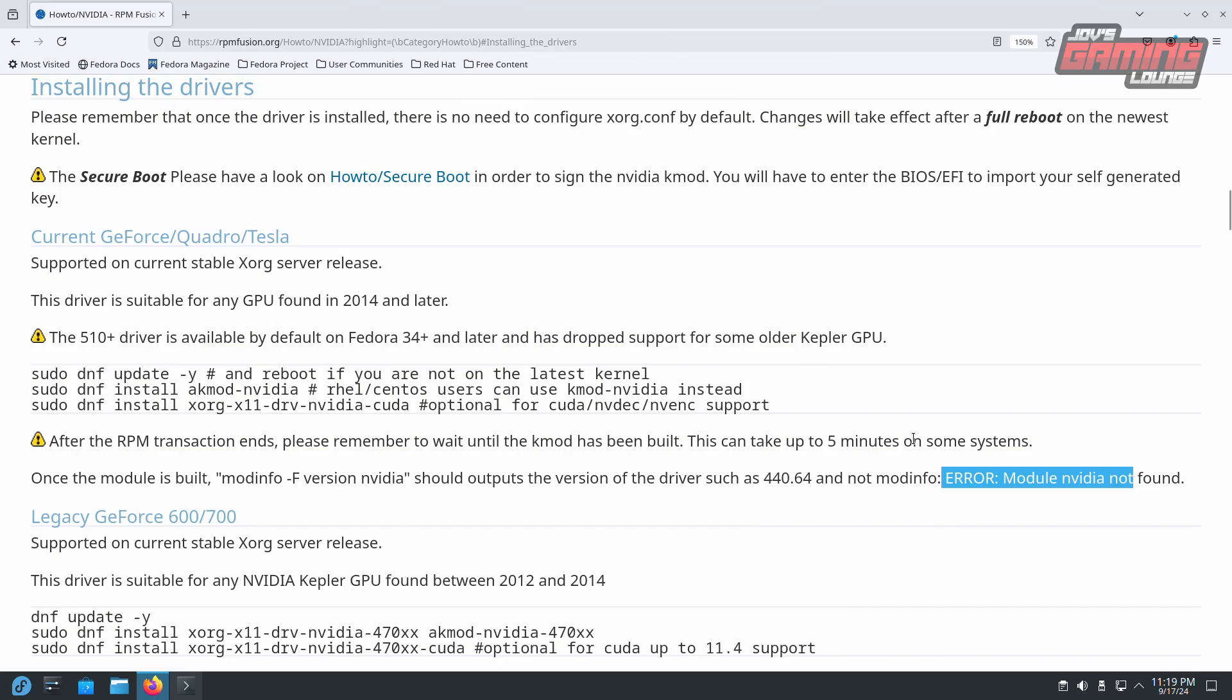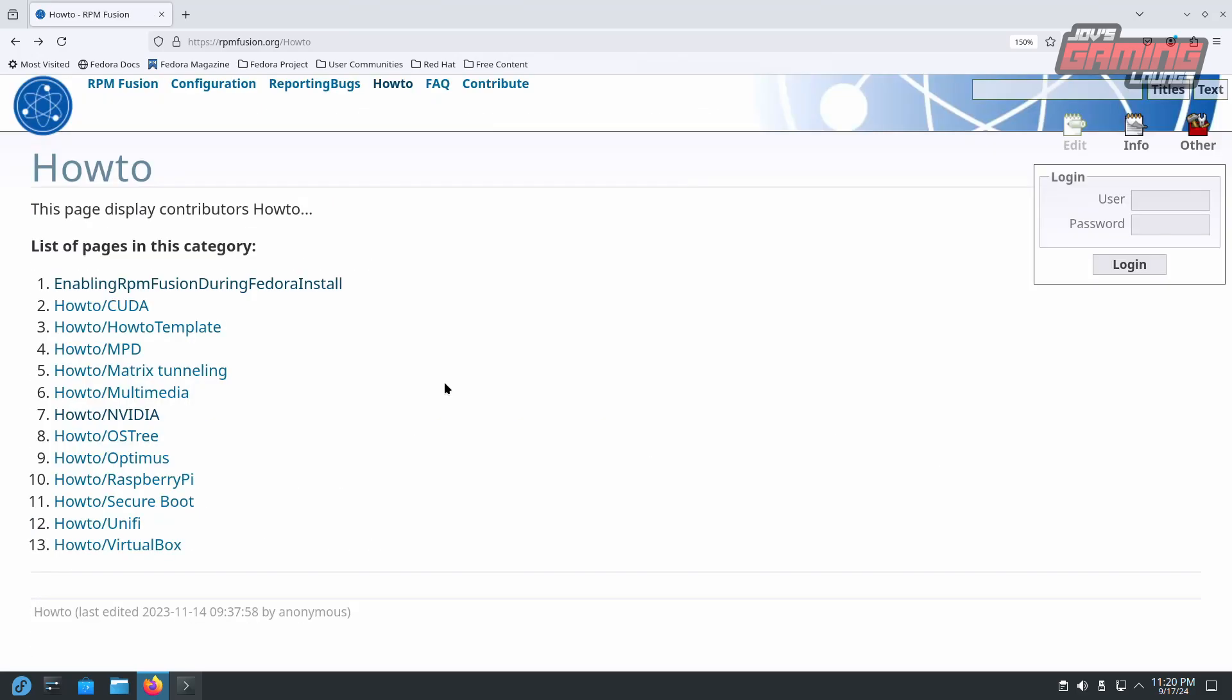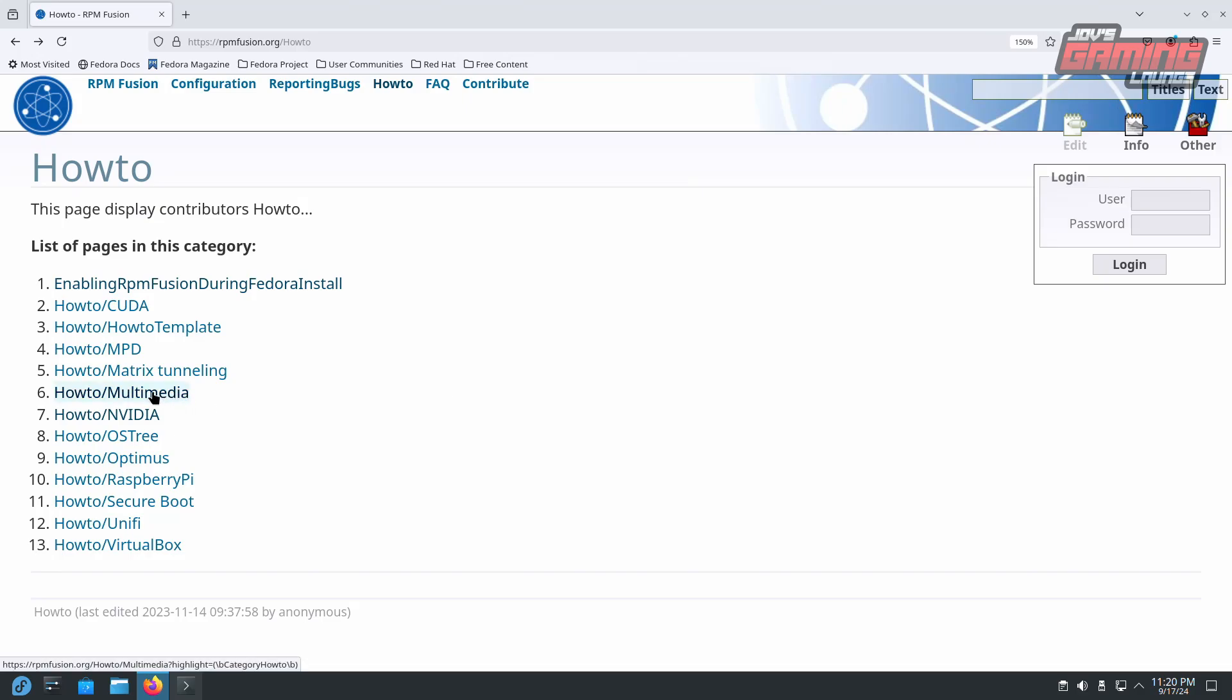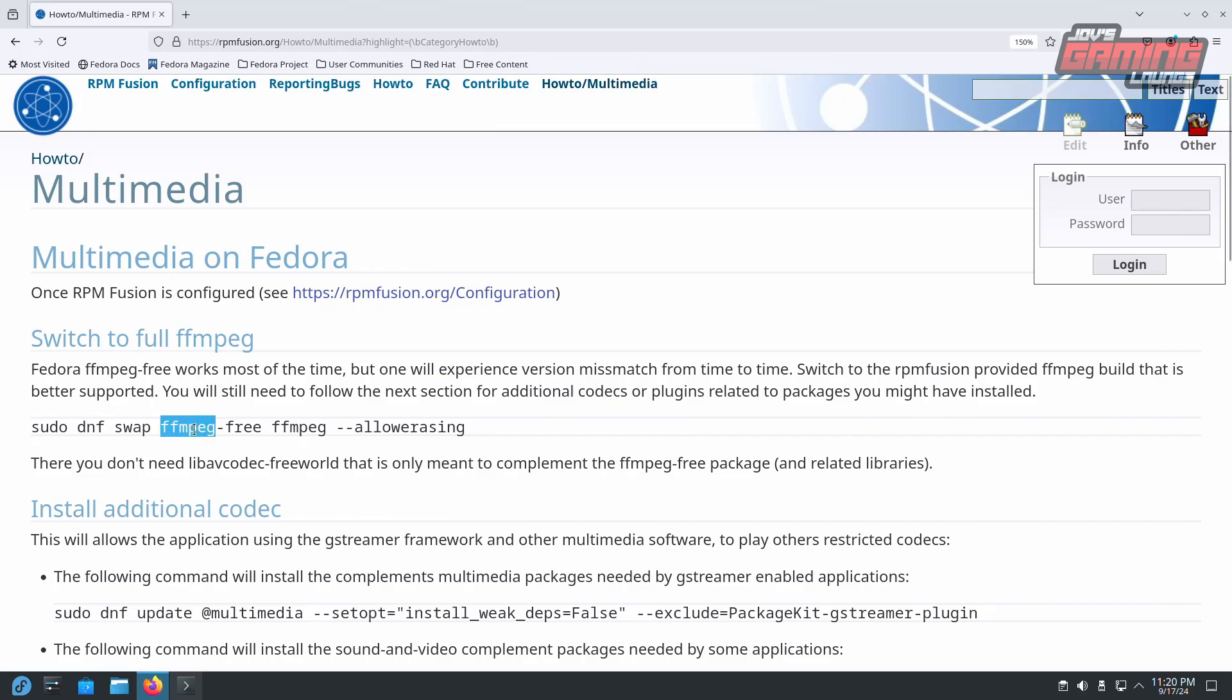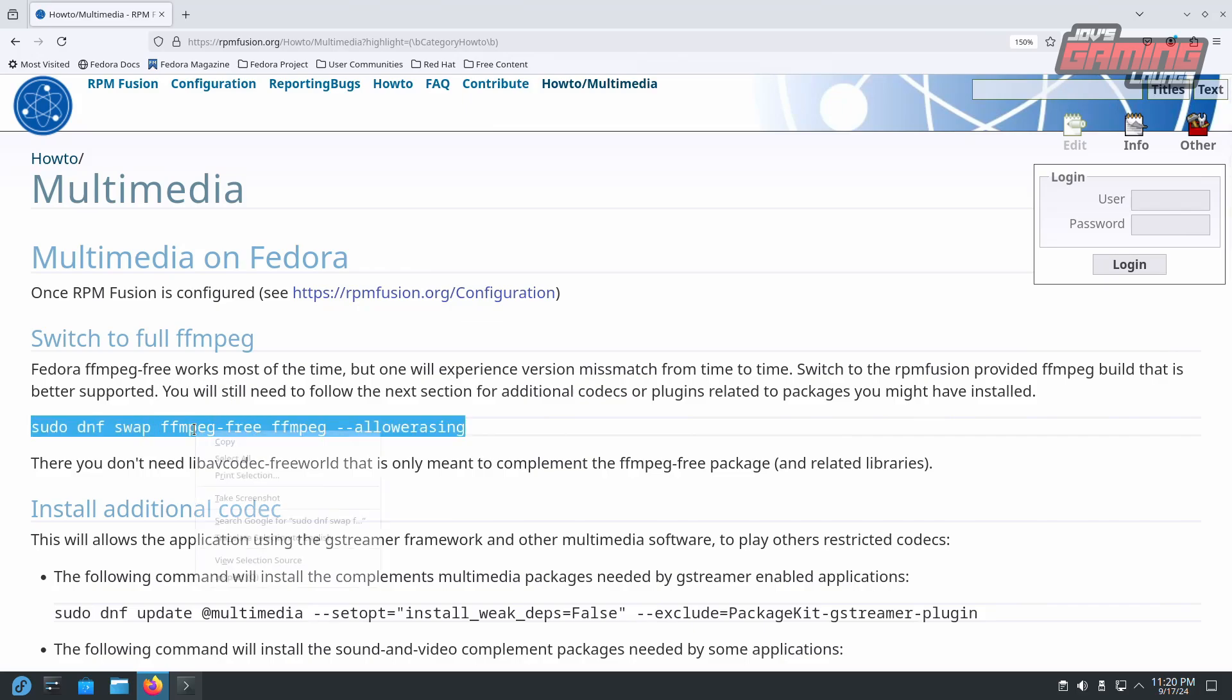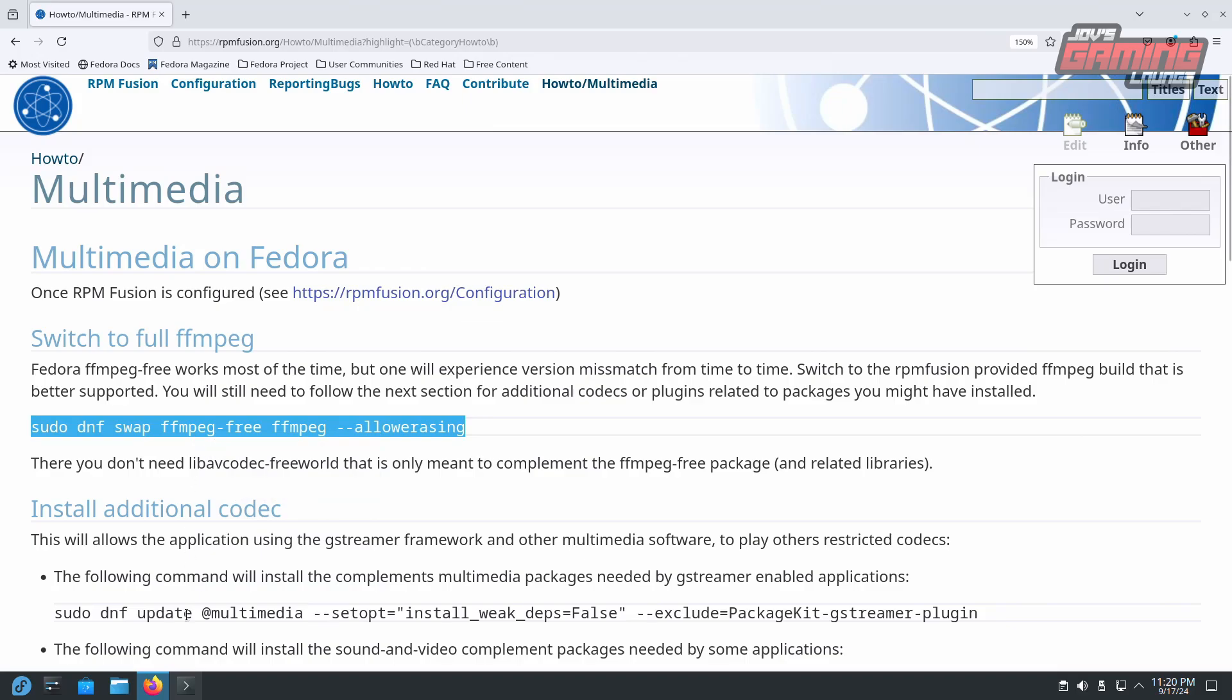On the AMD side, to activate hardware encoding and decoding, what we will do is navigate to the section in RPM Fusion to switch to full ffmpeg. We'll simply need to copy the command and add it to our console. Head to step 6 multimedia. We'll copy this line into our console.